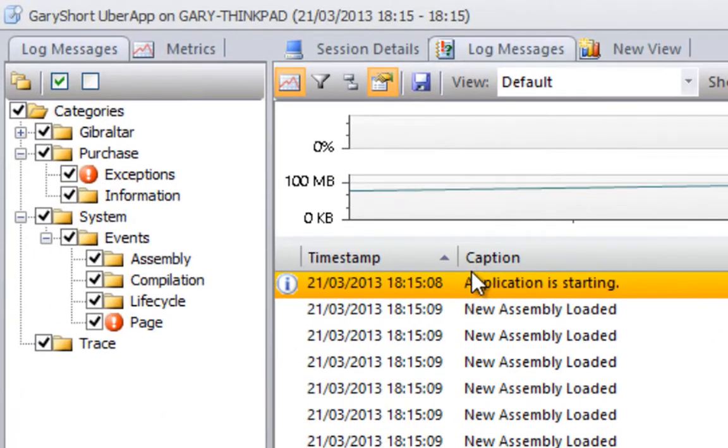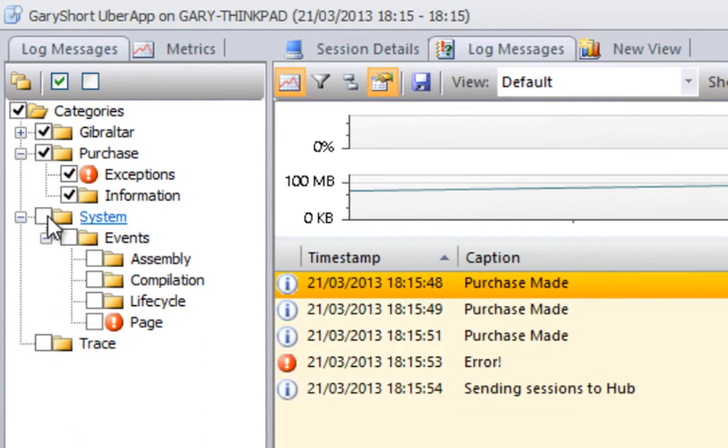The first thing to note is how the dot-delimited category string we used in our log calls has resulted in the meaningful categorization of our events. Let's view only these for the moment.